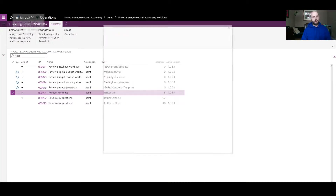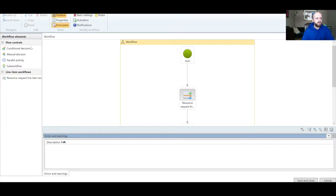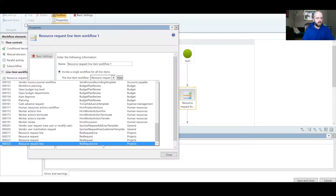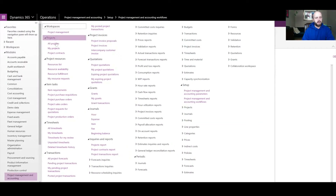Here is the Resource Request workflow — it's quite simple too. There is only one component in our workflow, and I'm invoking a single workflow for our line items. In the dropdown, that is the same Resource Request Line workflow I just showed you previously.